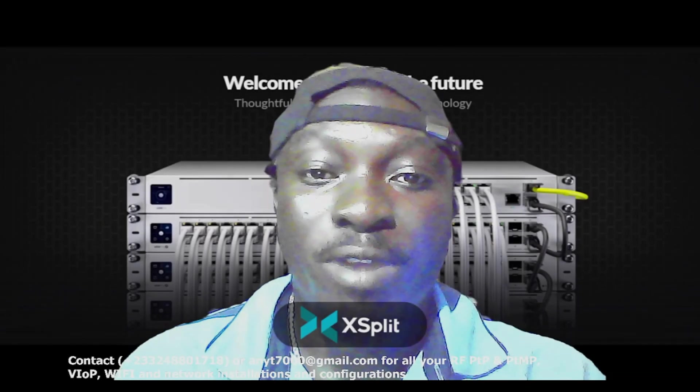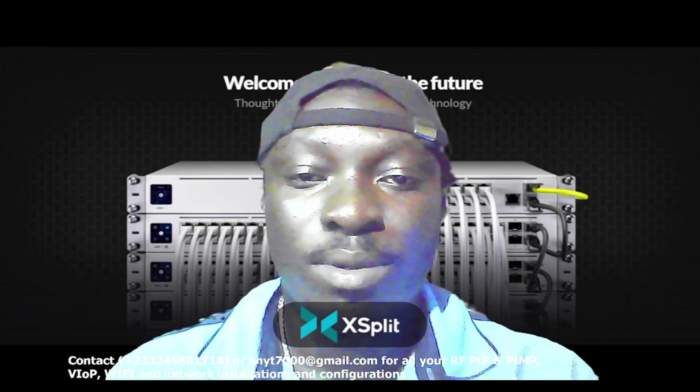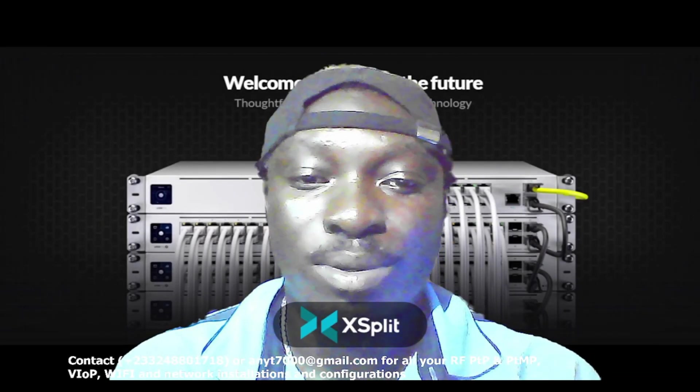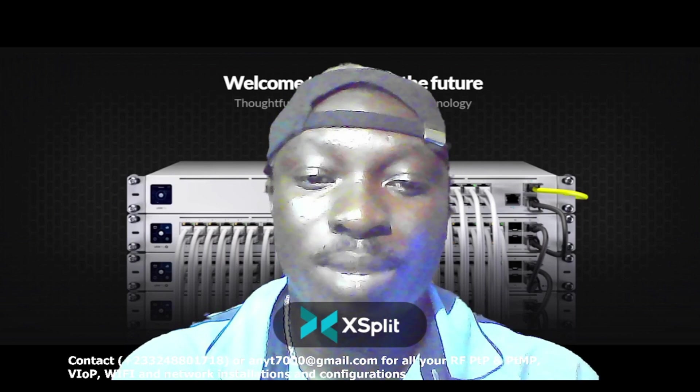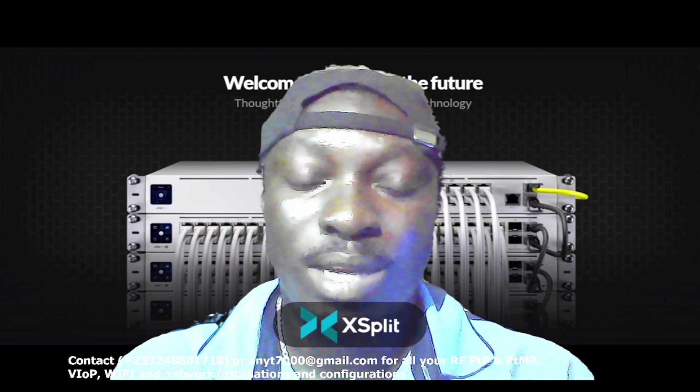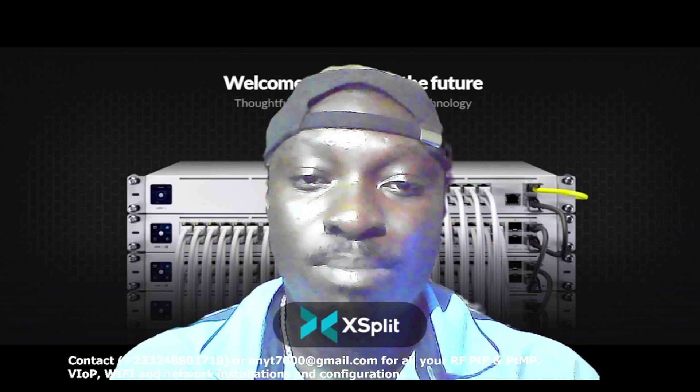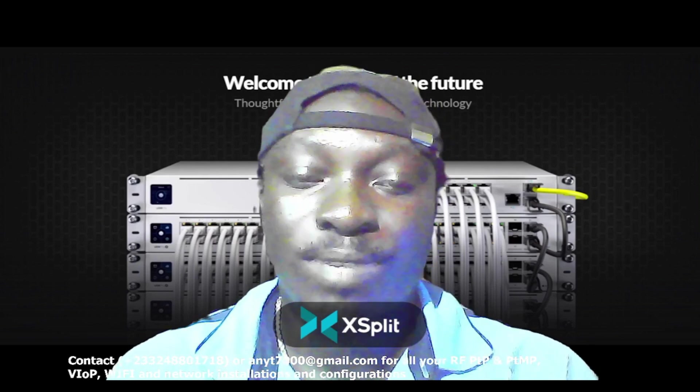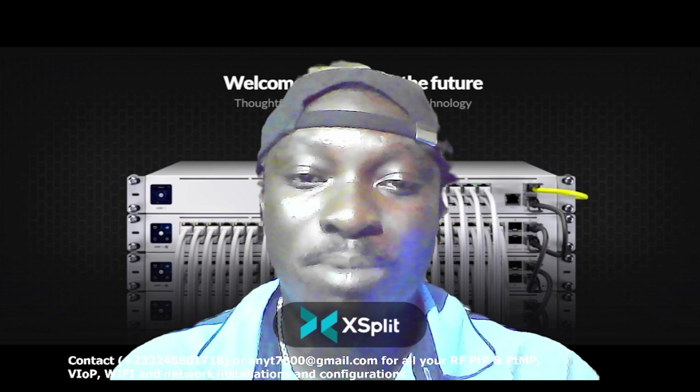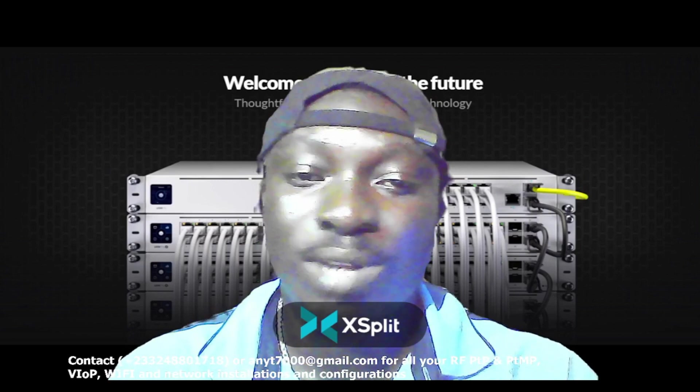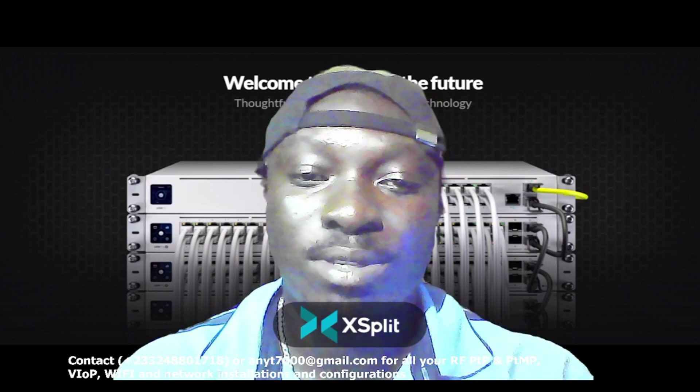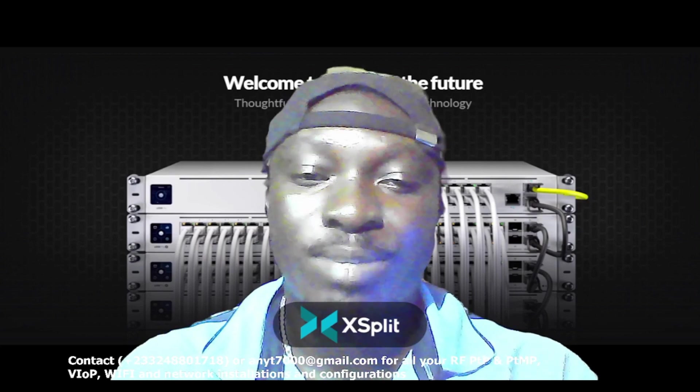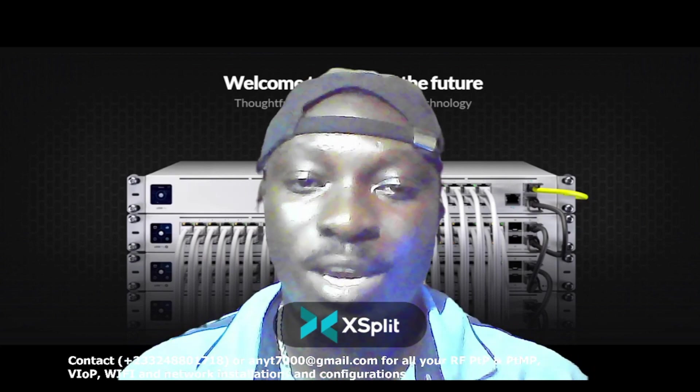Thank you very much for watching this video. We've come to the end of this video and I know and believe that you've gotten a lot of taste about this particular product from Ubiquiti. Thanks for watching this video. Don't forget to subscribe to my channel, don't forget to like my videos, share my videos, and I expect your comments. Thank you for watching again.